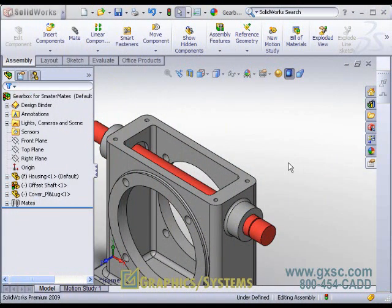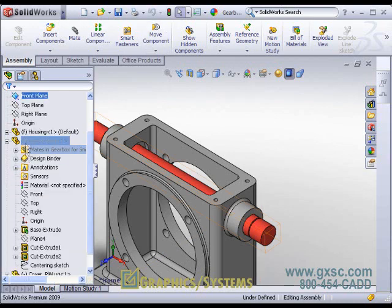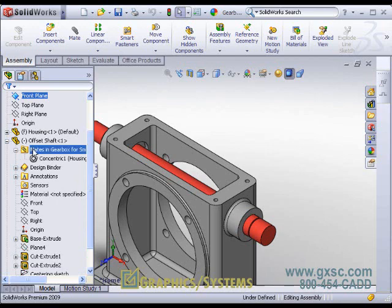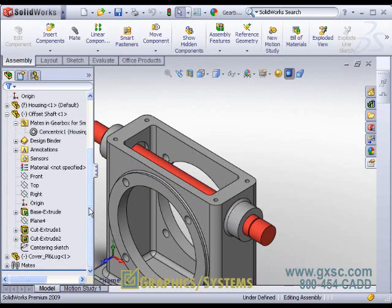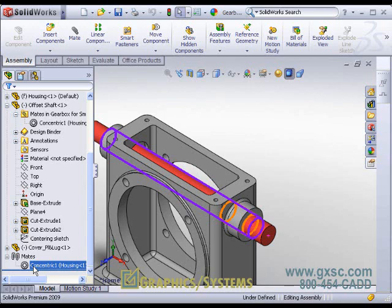Note that our smart mate appears below the offset shaft in the standard mate folder and really exists in the mates folder itself as a regular concentric mate. That's something to be aware of. Smart mates is a tool.